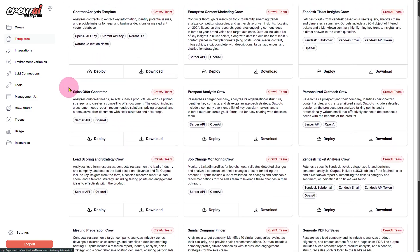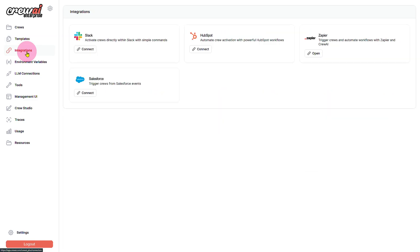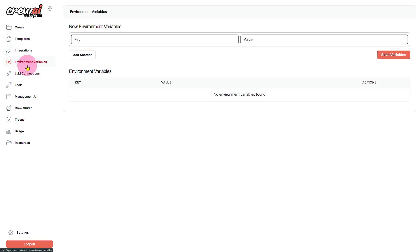On the left side we also have integrations. You can have different integrations like for example Slack, HubSpot to create some automations, Zapier and Salesforce. Then we have environment variables and this is basically to adjust and introduce new environment variables.